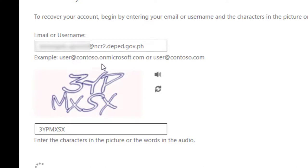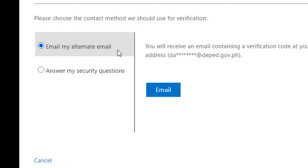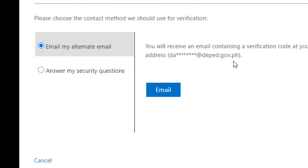Siguraduhin kung meron siyang capital letters yung nalagay mo. Then meron kang verification: email alternate email or answer security questions. So dahil lahat naman ng may NCR2 ay merong DepEd.gov.ph account or the DepEd account, so i-email mo na lang sa sarili mo.